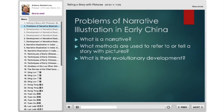Then there's the evolutionary development between different forms of narrative illustration, which you'll become very familiar with over the next 20 or 30 minutes as we go through them for the Greco-Roman West, for India, and for China.